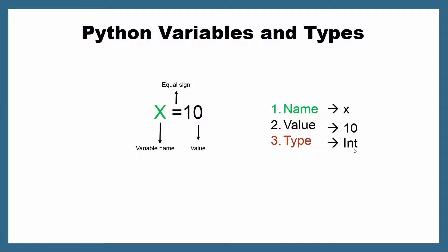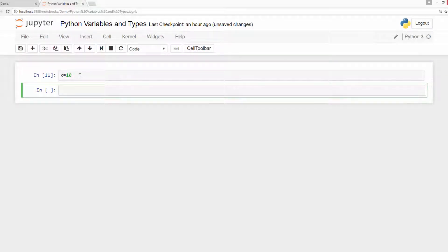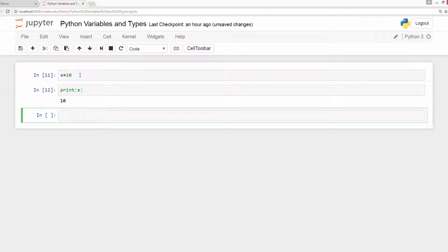Let us go to Jupyter Notebook and play with variables and types in Python. As I mentioned, if you want to define a variable in Python, it's really very easy — you need the variable name, equal sign, and the value of the variable. So now we have a variable where the name is x and the value is 10. Let us print this variable. And the value, as we can see, is 10.